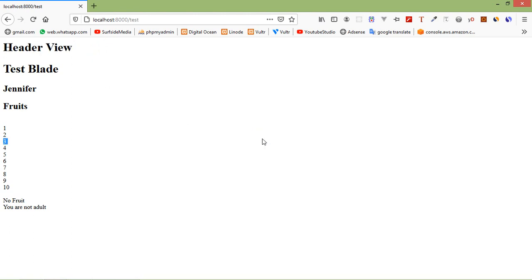So in this way you can use blade templates in Laravel 8. That's all about blade templates. Thanks for watching this video — if you have any questions, you can ask in the comment box. Don't forget to subscribe to the channel. Thanks for watching.